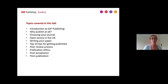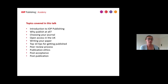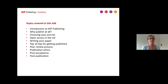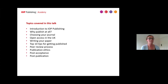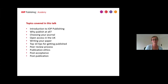First off, a quick run through what we'll be talking about today. There'll be a brief overview of IOP Publishing and some IOP journals, and we'll look at why to publish at all. We'll focus on choosing your journal, touch on open access publishing and transformative agreements particularly in the UK, then focus on writing and how to write your paper with some top tips. We'll look at the peer review process, touch on publication ethics, and look at what to do after your paper has been accepted and published.